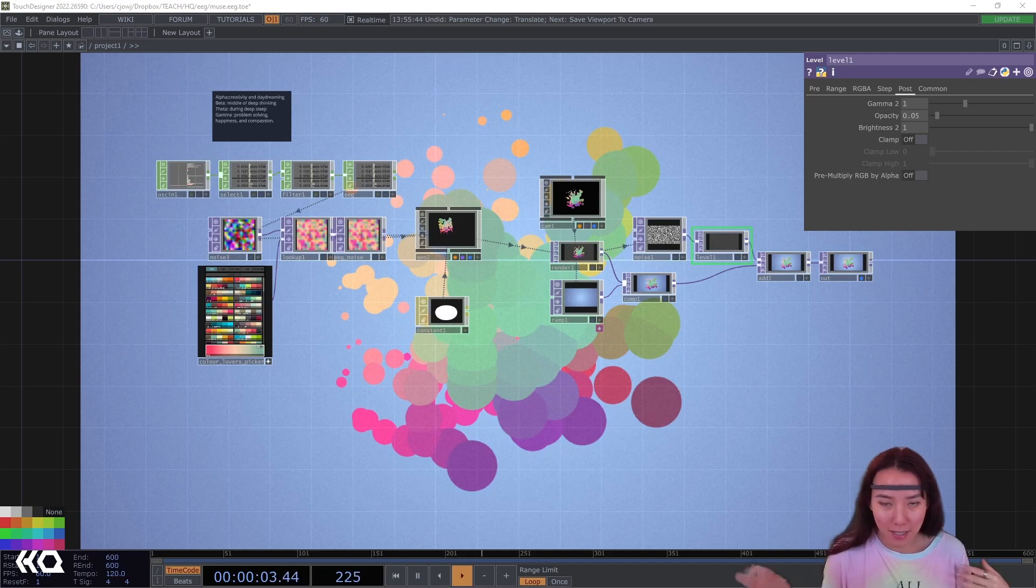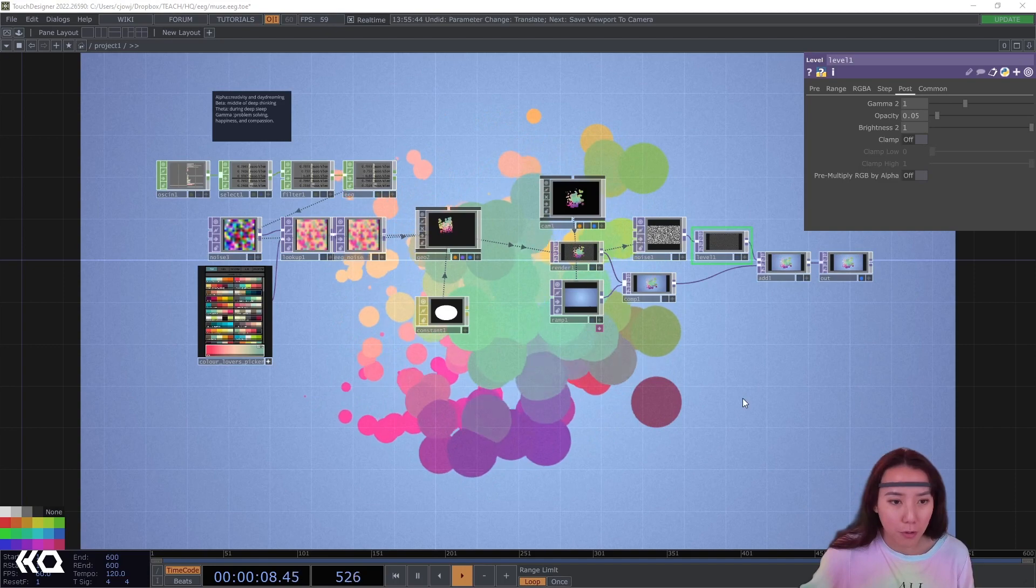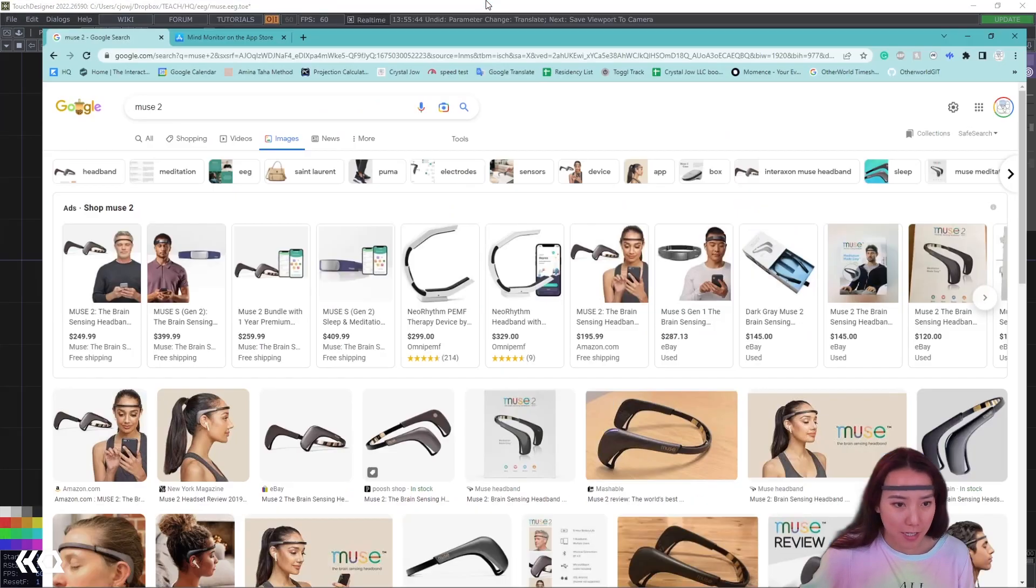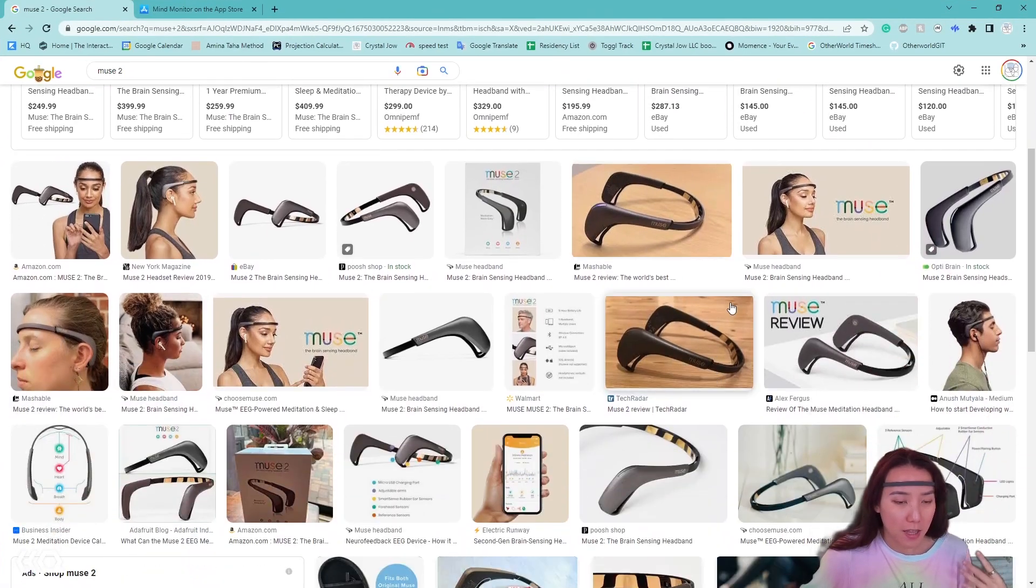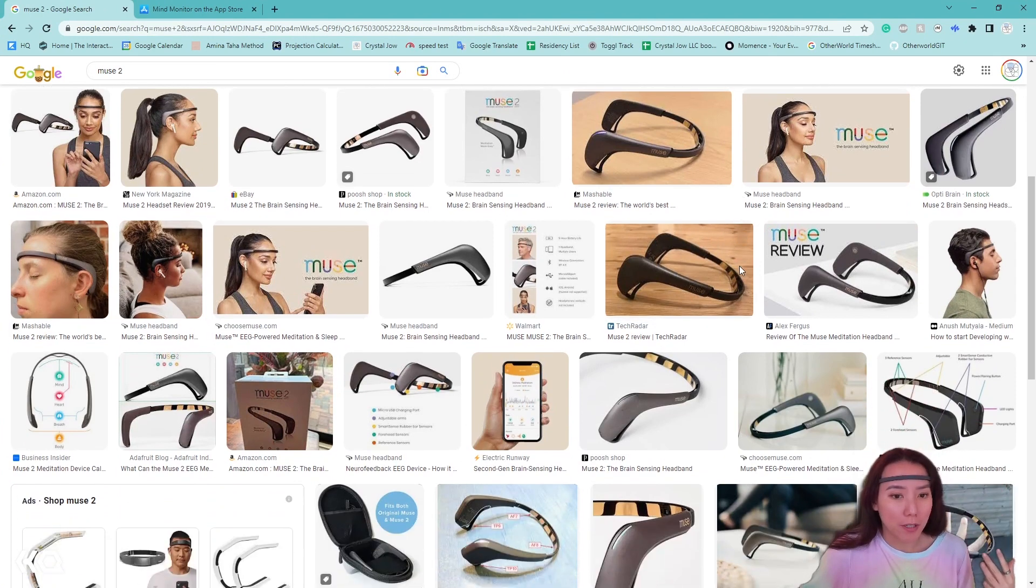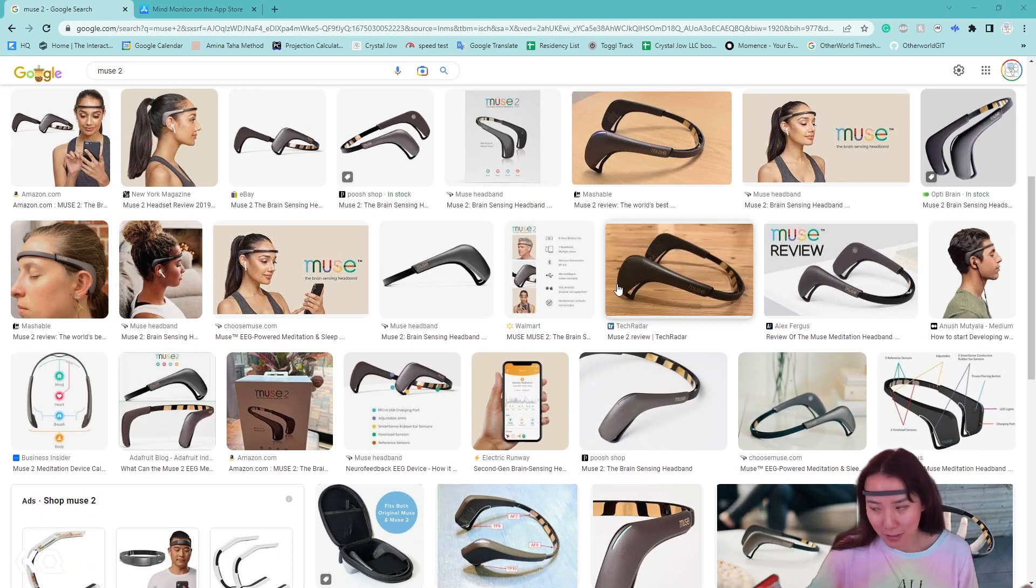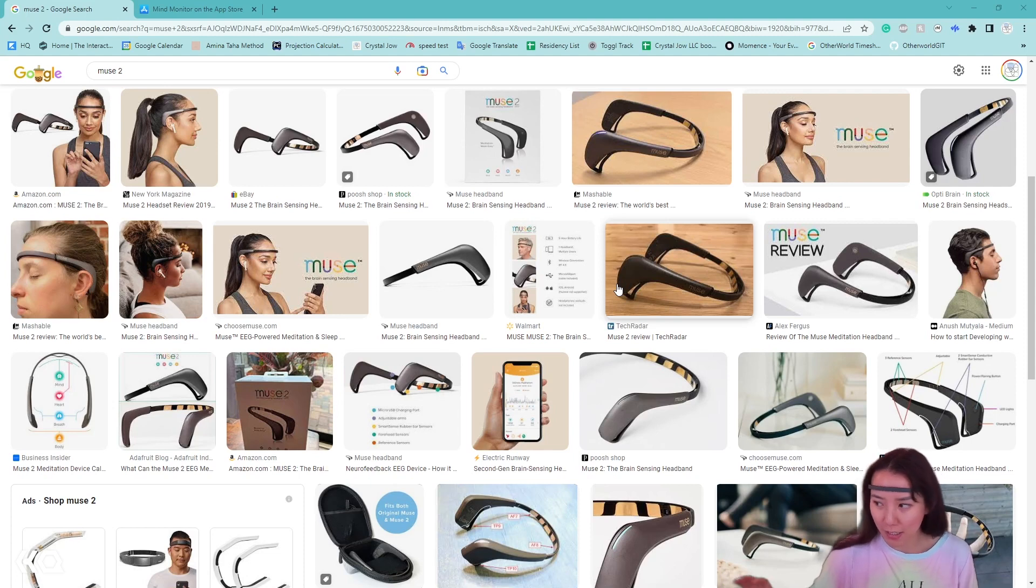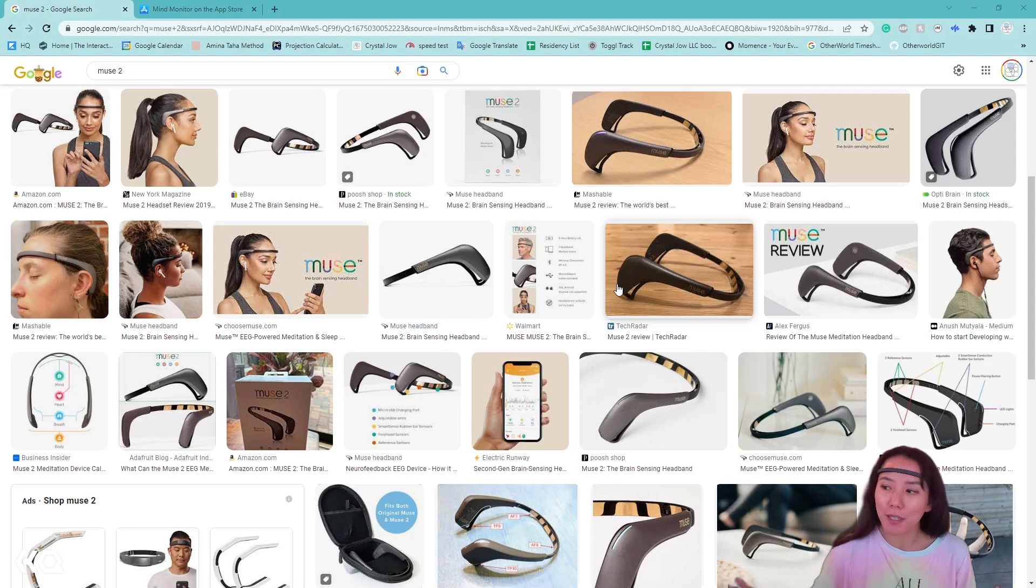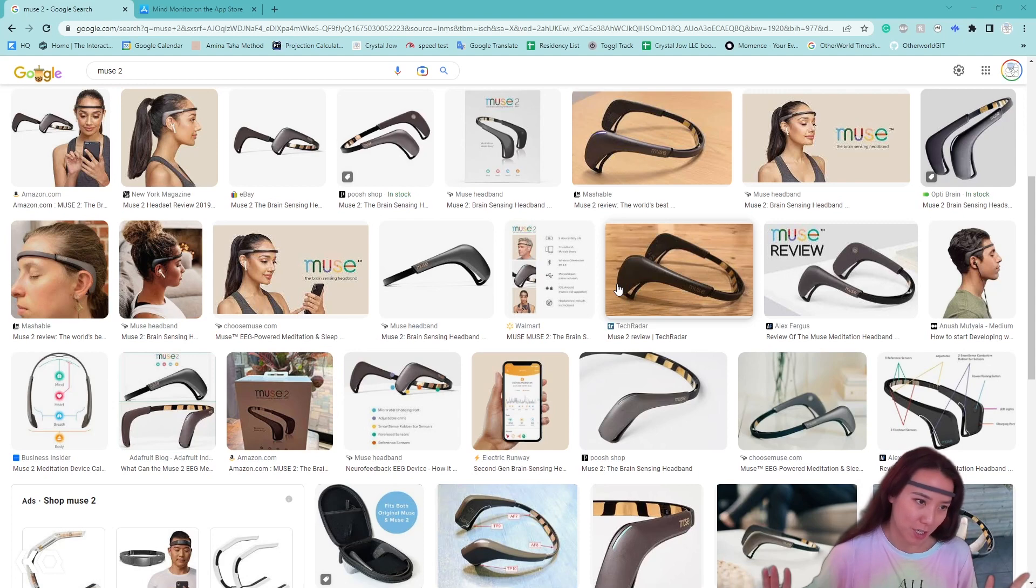So what is a Muse 2? What is the EEG sensor? So Muse 2 is a pretty commercial grade EEG sensor. And EEG sensor helps gives the brain waves data. So there is theta, alpha, beta, gamma. And alpha is usually related to creativity and daydreaming. Beta is more on deep thinking. And delta is more on deep sleep. Whereas gamma is usually associated with problem solving, happiness, and compassion.